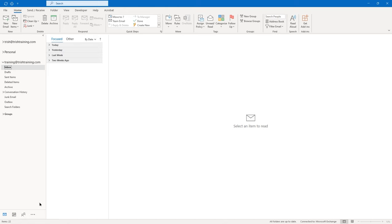Bring up another new email. This time click right in the body. Go to the Insert tab, in the Text group, go to Quick Parts, hover over Auto Text, and you'll see your 'minutes email text' — click it and it inserts that text. So it could be that you have paragraphs of text you insert into many emails. I would use Quick Parts and Auto Text if I have a limited amount of text.